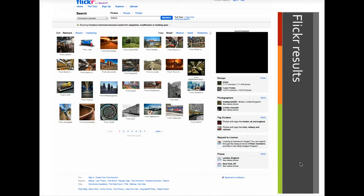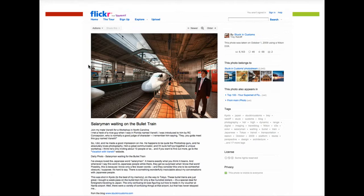Once I get my results, I need to find a good image. Once I find one, I need to find the information to cite the photo.